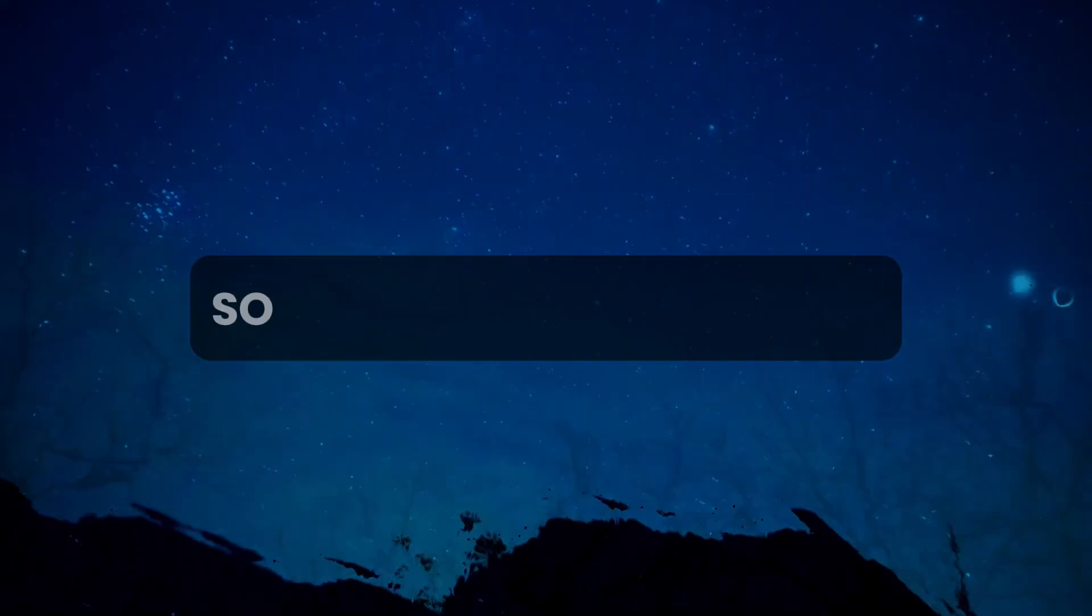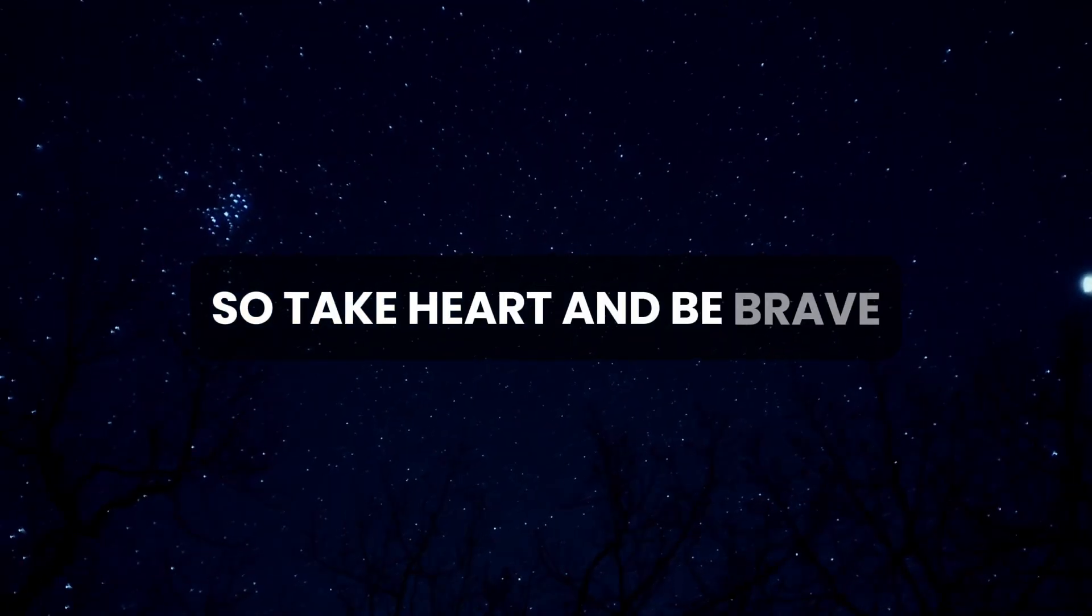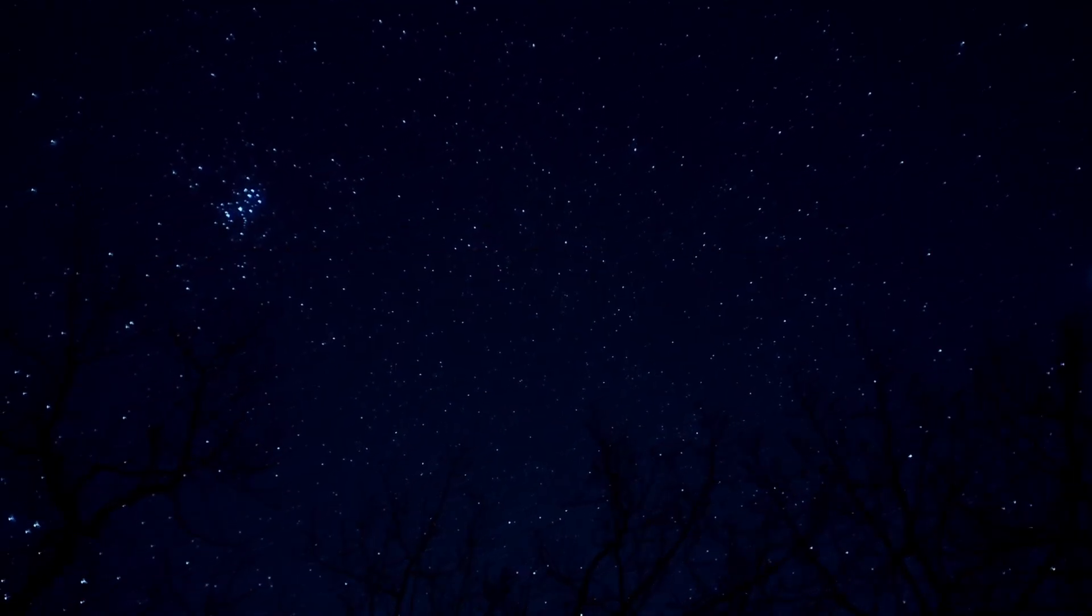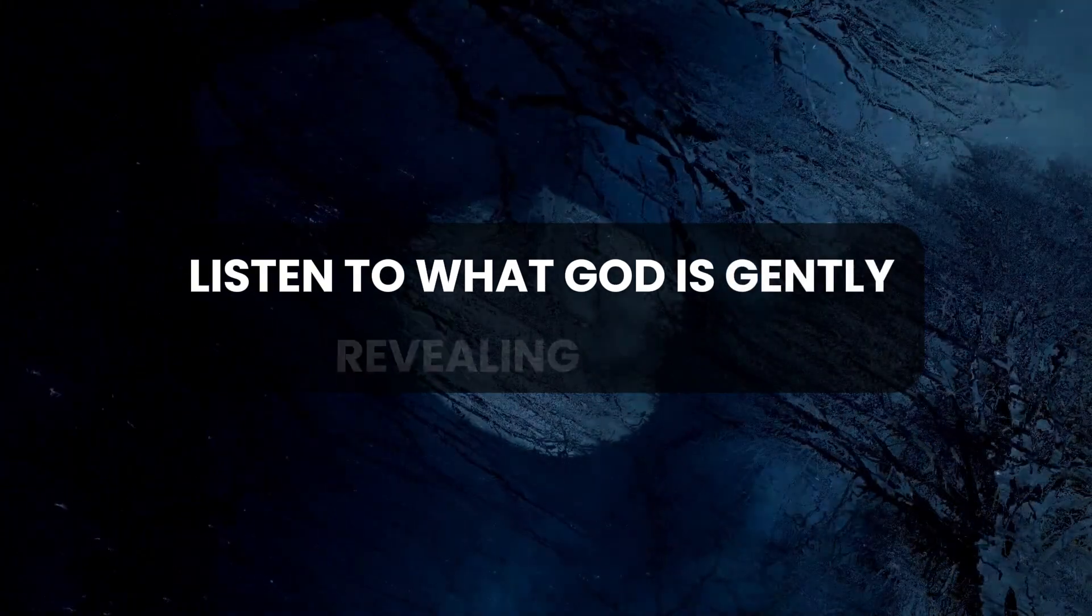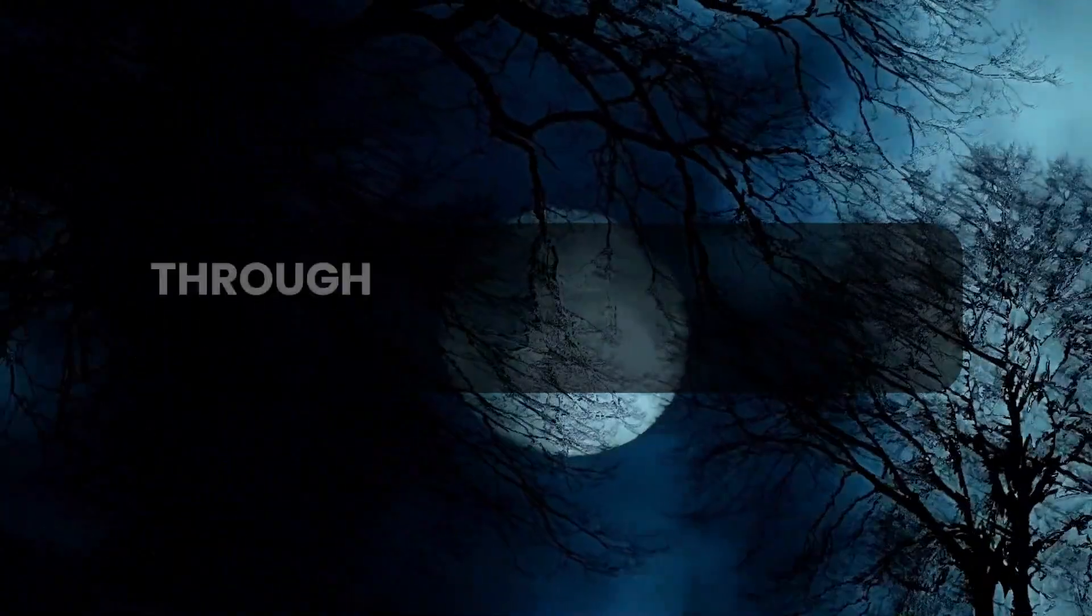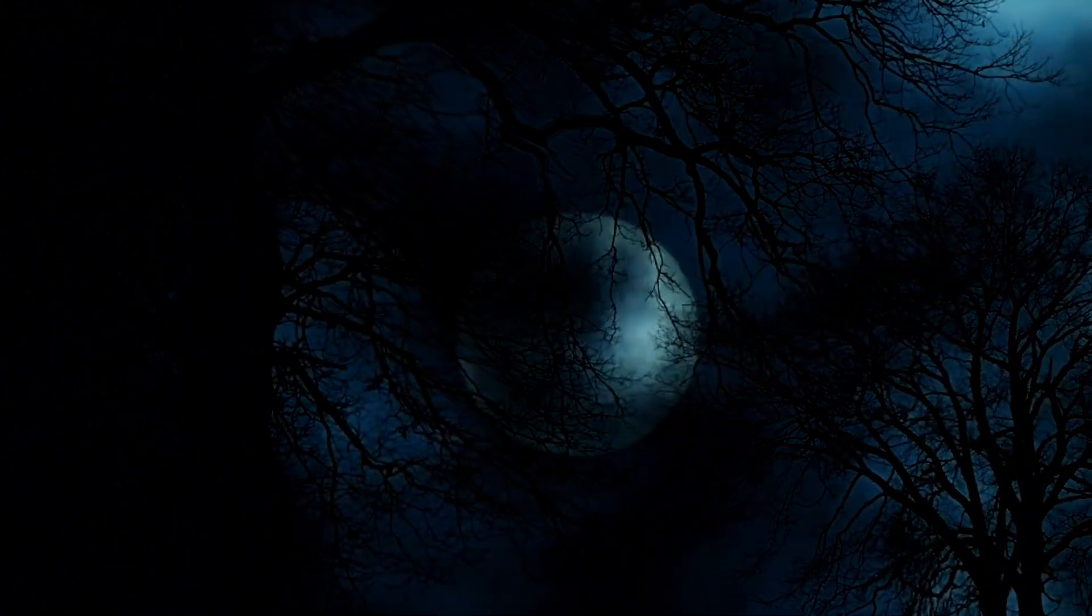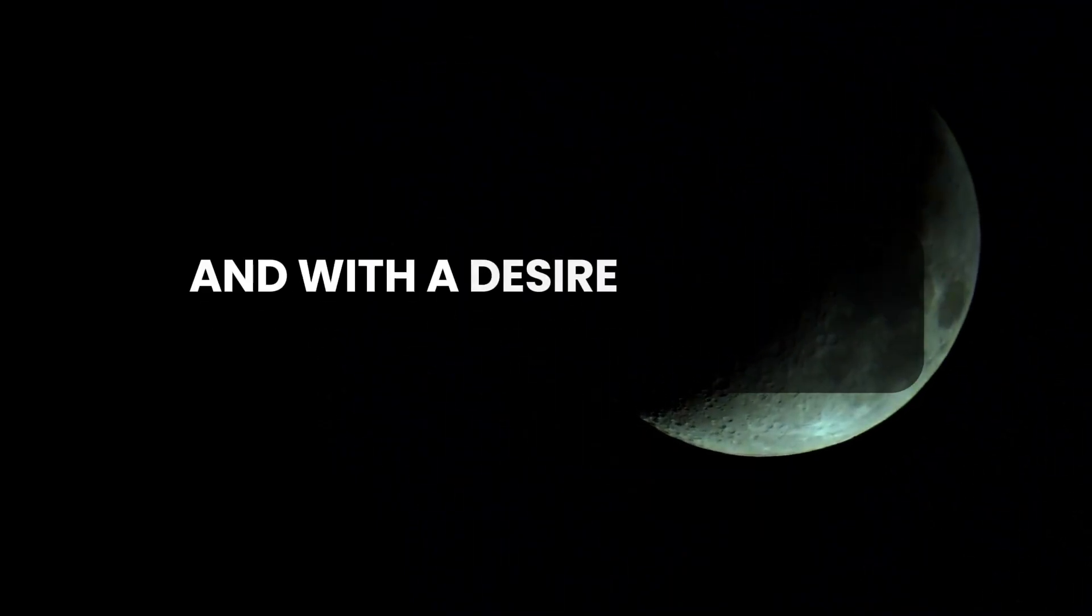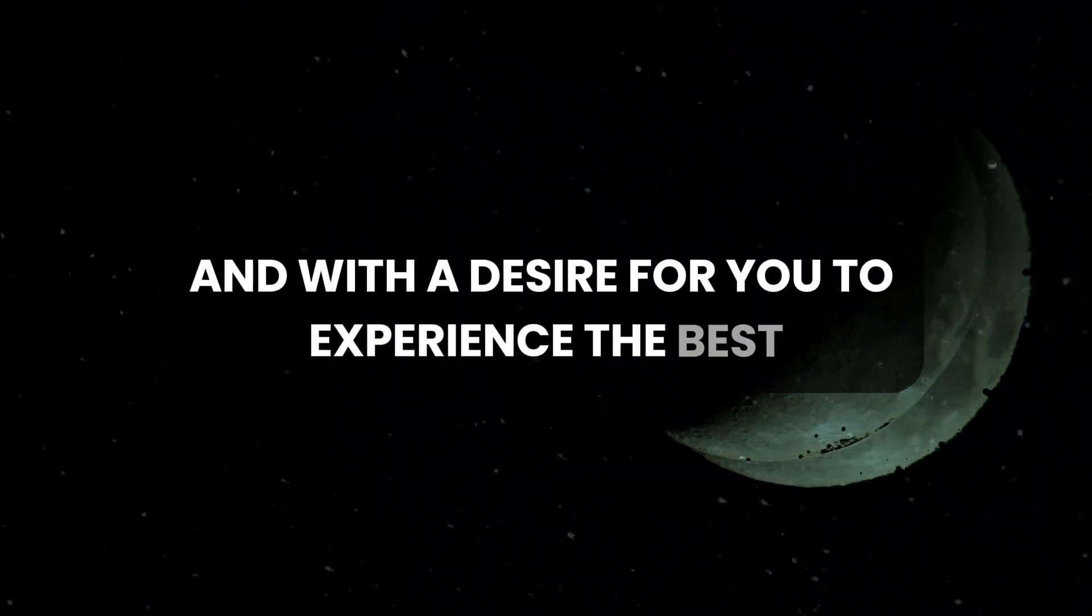So take heart and be brave. Listen to what God is gently revealing to you through the circumstances of your life. He is guiding you out of love and with a desire for you to experience the best.